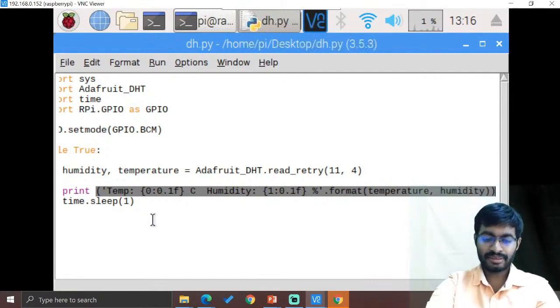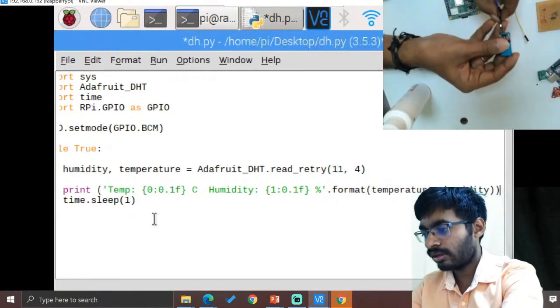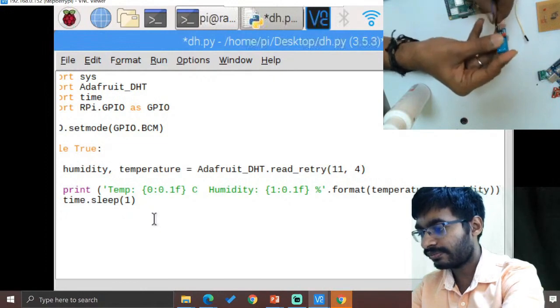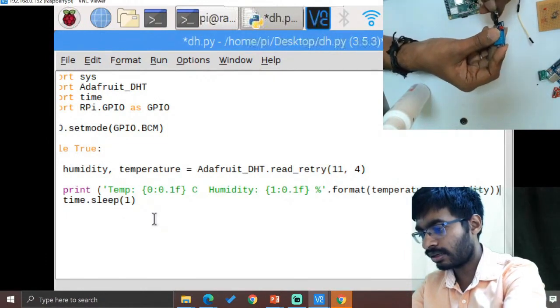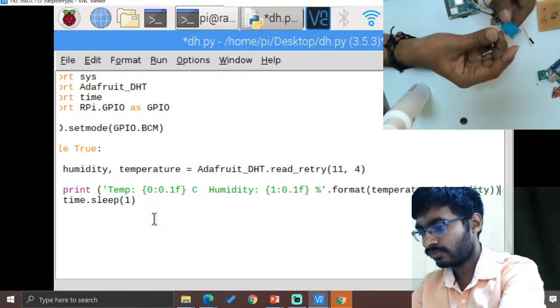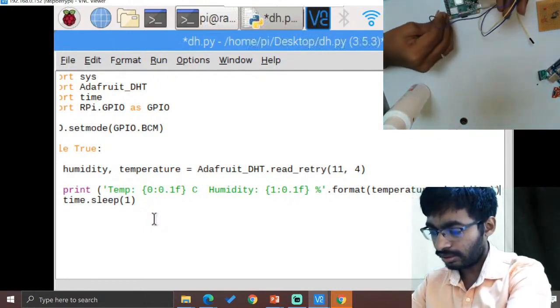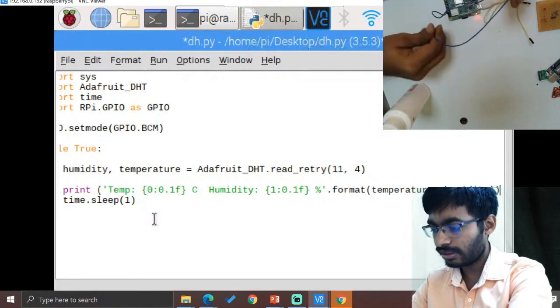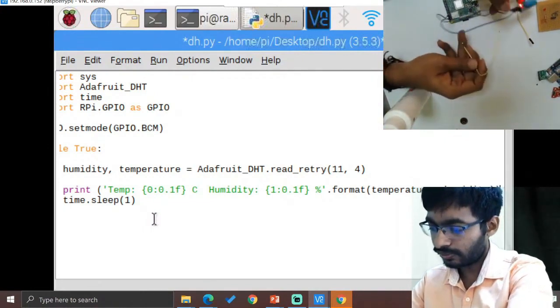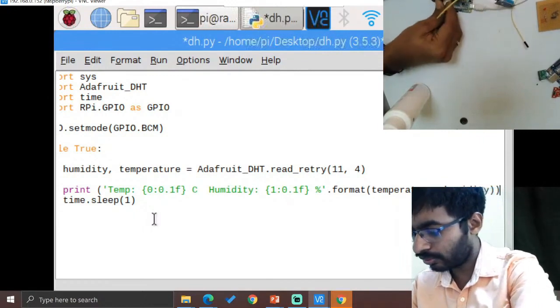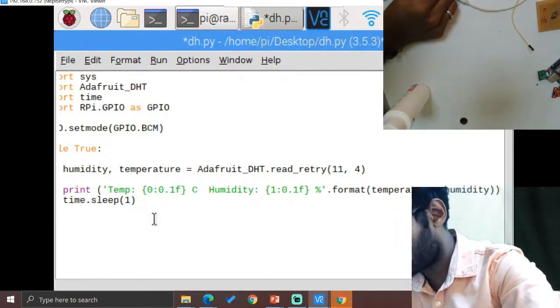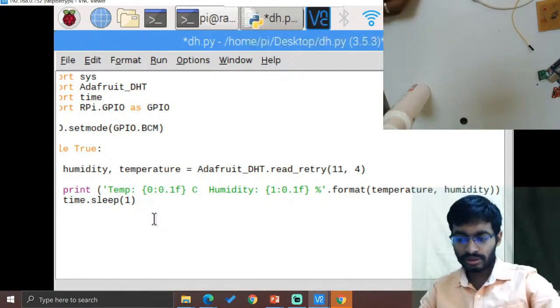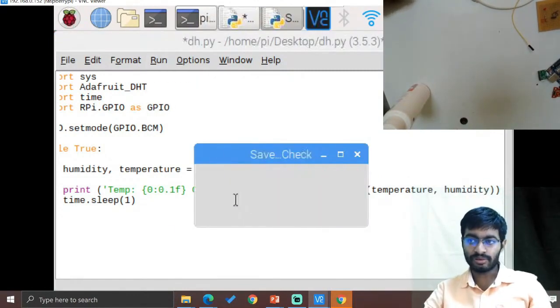The usual three pins. So hereby connecting VCC, data, and the ground. The ground to the third pin, VCC to the 5 volt, and data to the fourth pin GPIO4. GPIO4 means this side fourth pin. So the pin has been connected and just run the module.